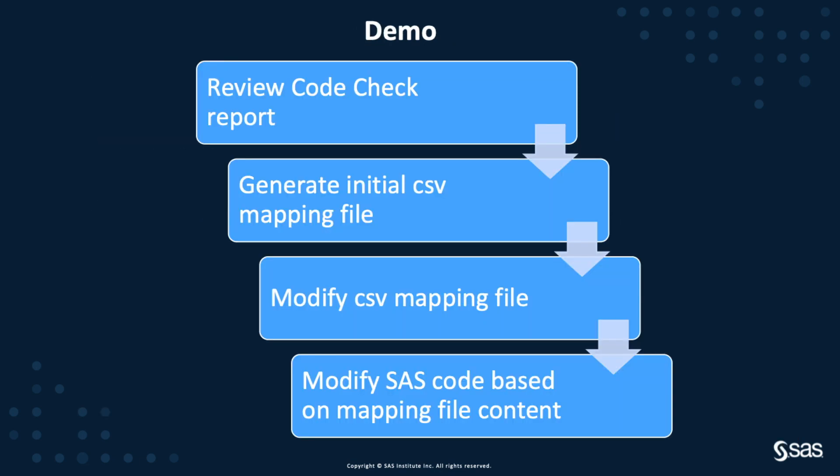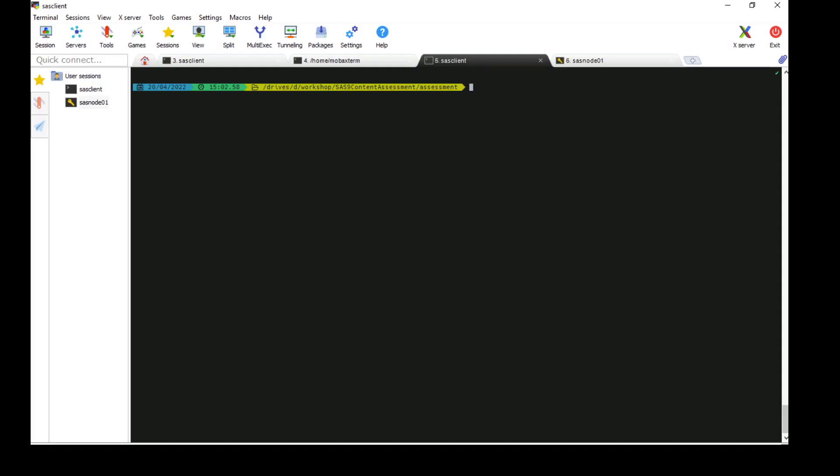Alright, let's see it in action. In the demo, I'm going to review the CodeCheck report. I will then use Modify Code to generate an initial CSV mapping file. We will modify the CSV mapping file and map the old paths to the new path, and following that, we'll take a look at the Modified SAS Code to make sure it's accurate and to see the changes that have been made. Let's get started with the demo.